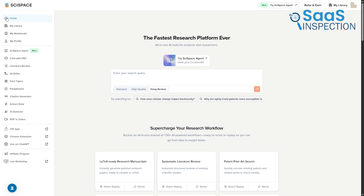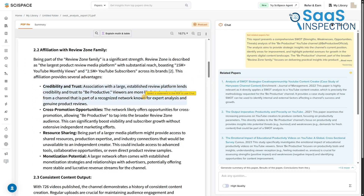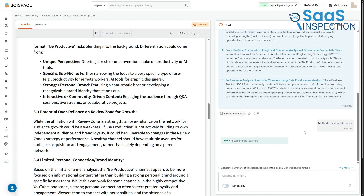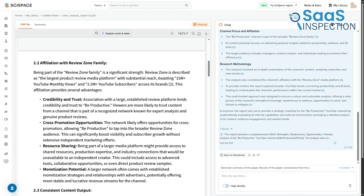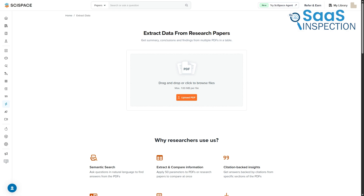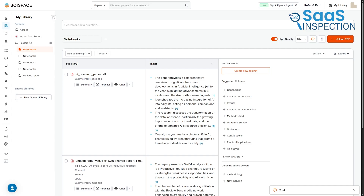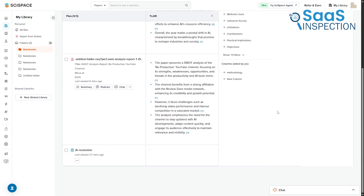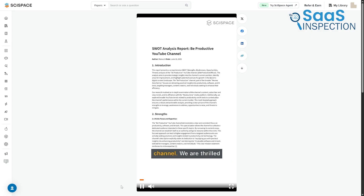SciSpace's extra features are all about interacting with existing research. Its most practical tool is Chat with PDF — you upload a paper and start a conversation with it, asking it to summarize or explain complex parts. All answers are linked back to the source text with citations. A unique part of this is the podcast feature, which generates a short audio summary of the paper. Another powerful tool is Extract Data, which lets you upload multiple PDFs and ask the AI to extract and compare specific data points, putting the results in a table. Lastly, it has a PDF to video tool that converts a paper into a short one-to-two minute video summary.